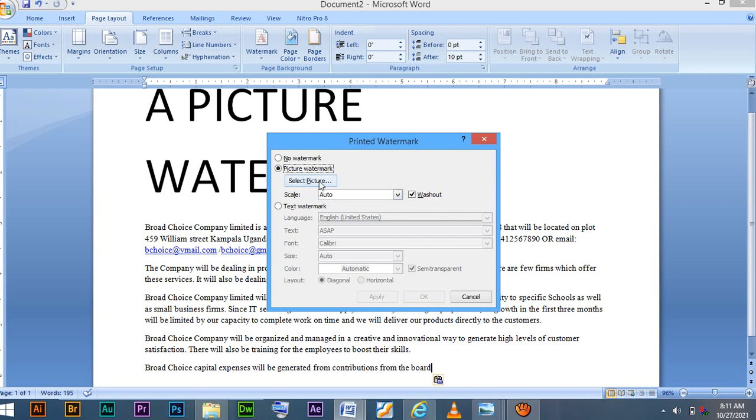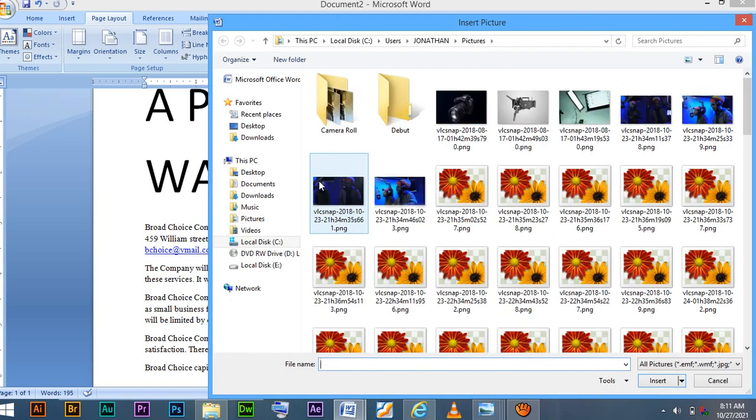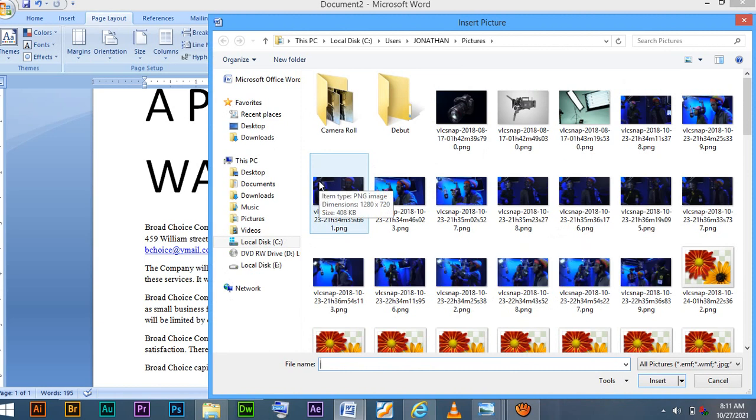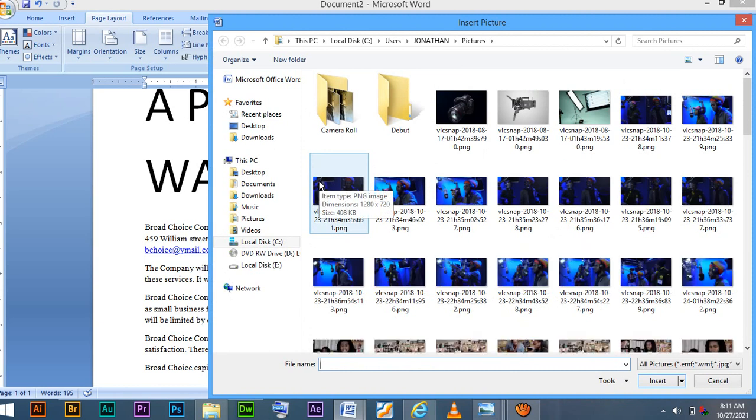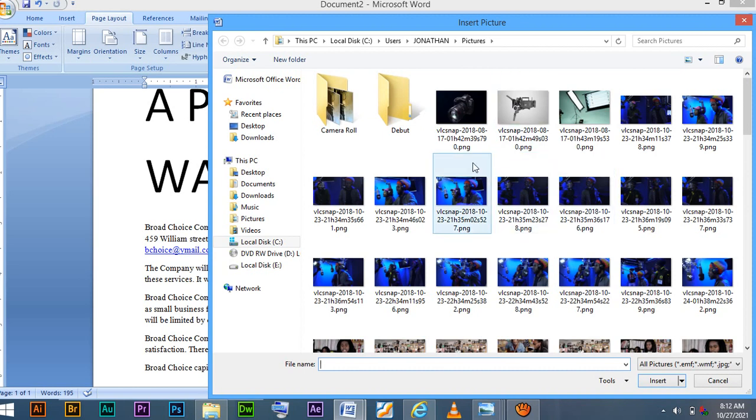Let's go to select picture. When you are to select picture, you have to be well versed with where your pictures are. You have to know where your pictures reside. Because if you don't know where those pictures reside, you will spend a lot of time looking for the pictures.